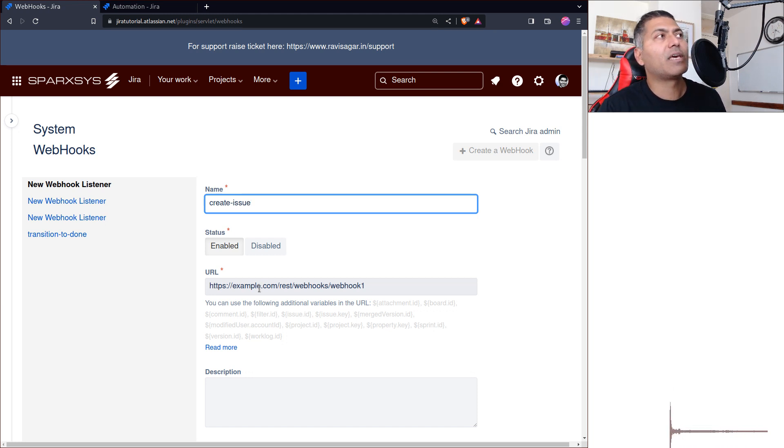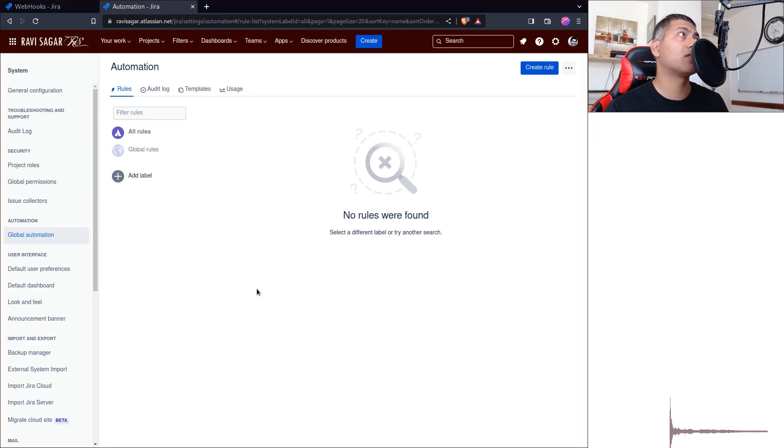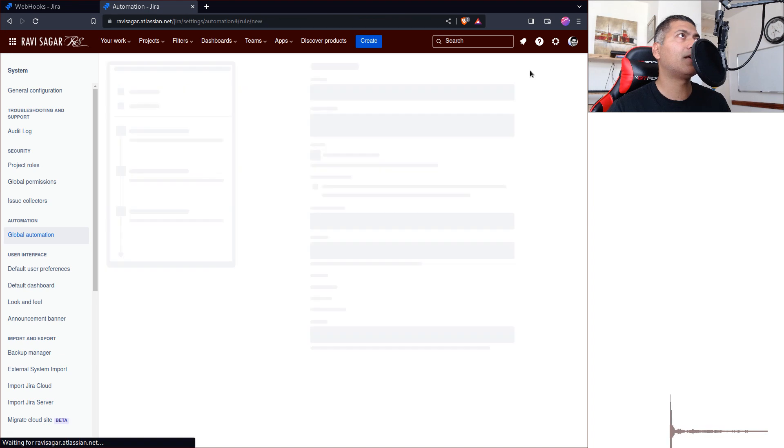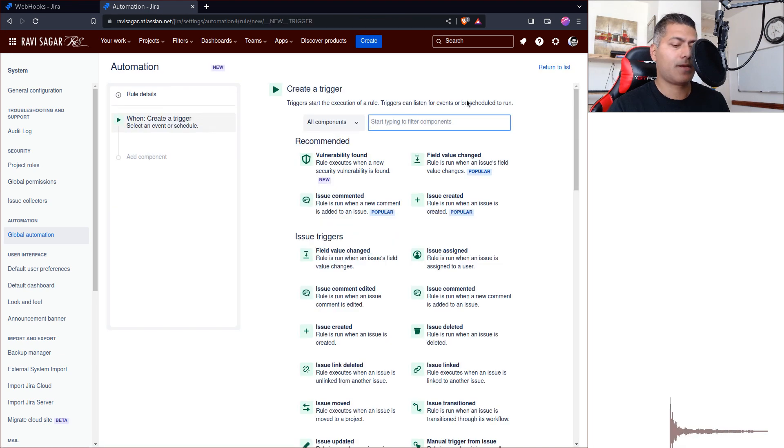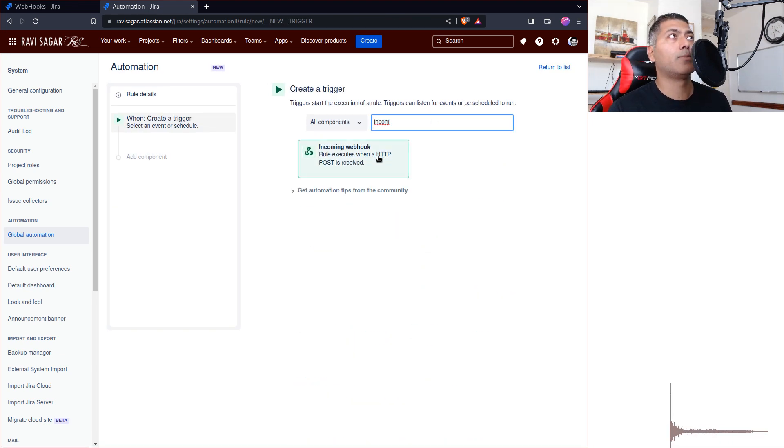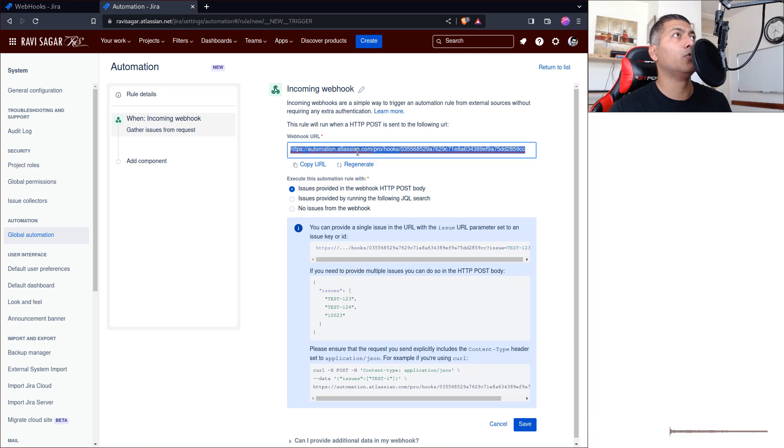Fortunately, we can just use Jira. Not this Jira, maybe I'll use another Jira. So I have this instance of Jira which I use to receive tickets, and I can create a rule here. I can say incoming web request, and the moment you do it, you'll be able to basically use this URL.